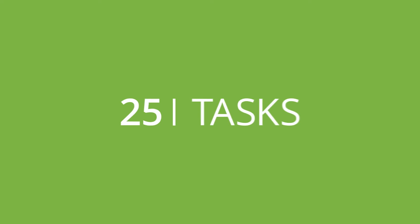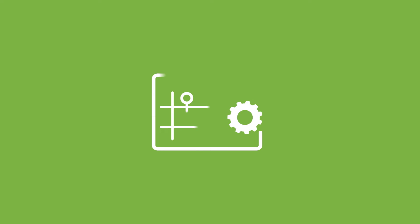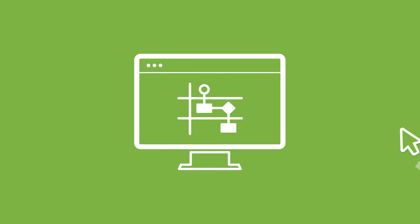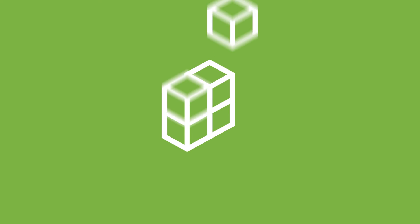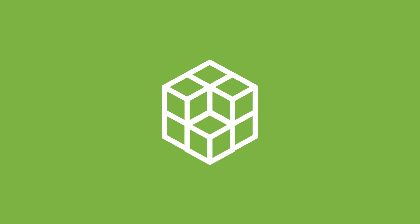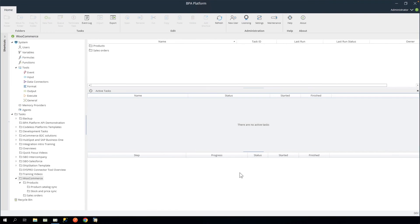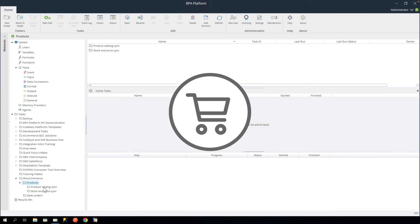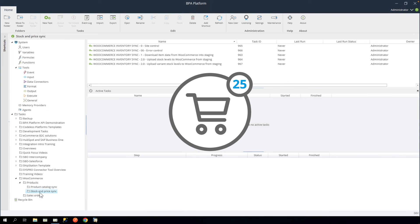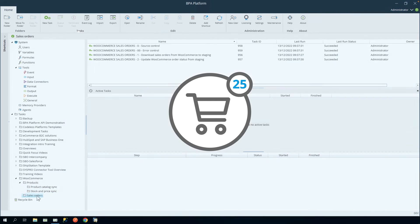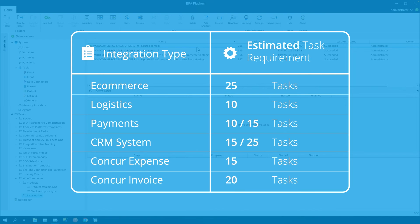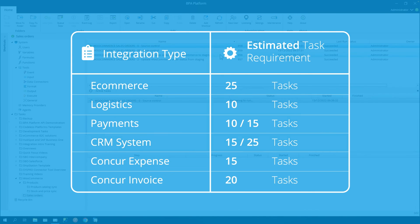We provide 25 tasks with our BPA platform core product, as this should enable customers to build most standard integrations. Typically, an e-commerce integration would require 25 tasks.